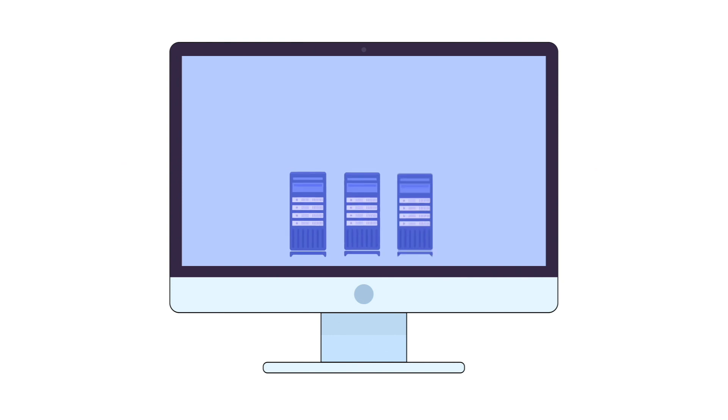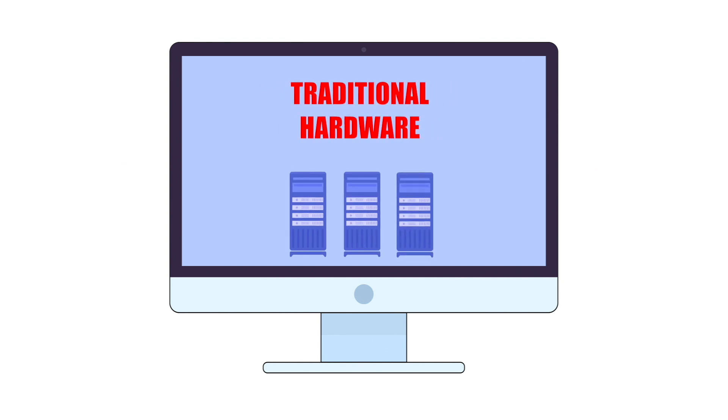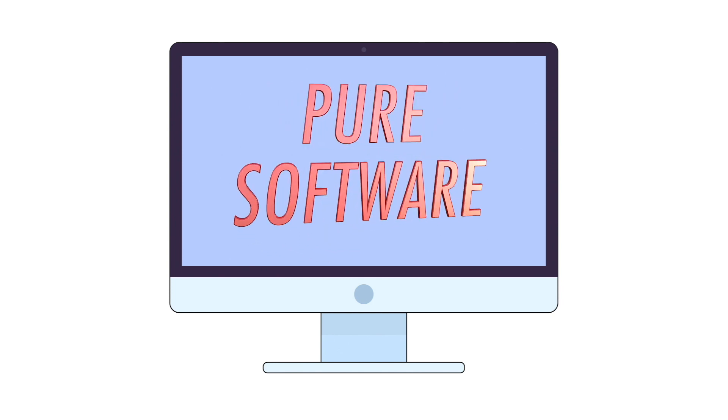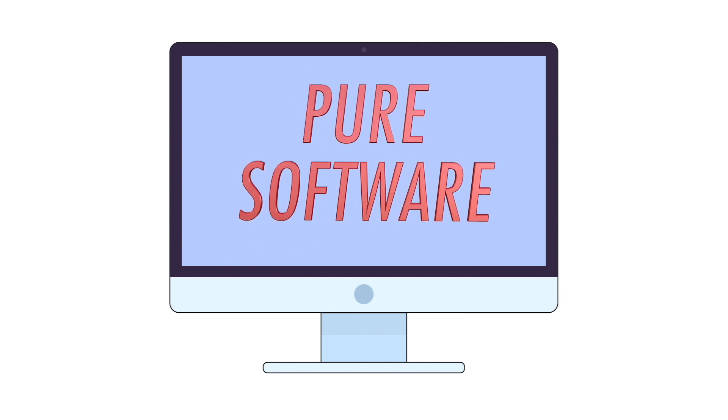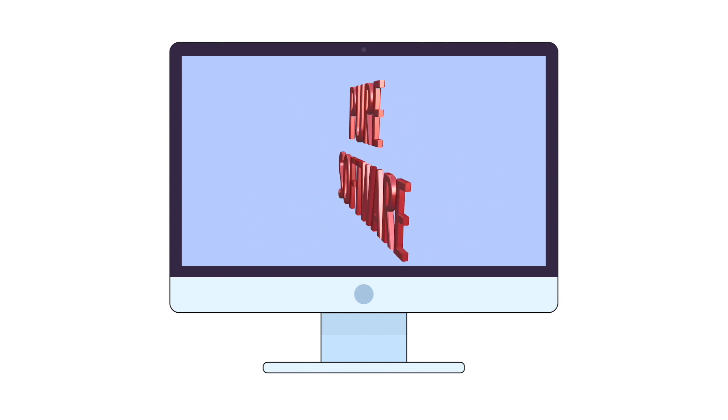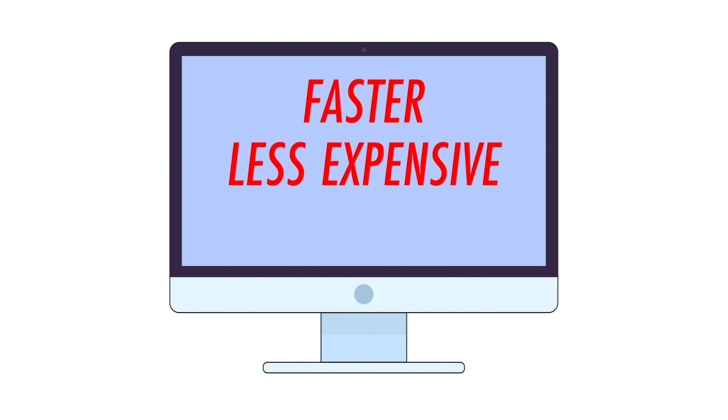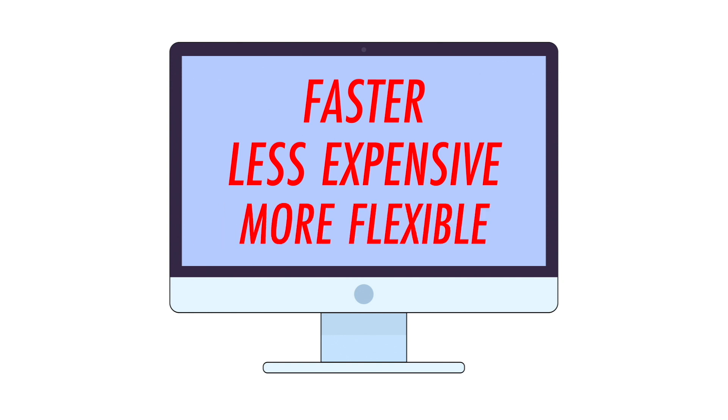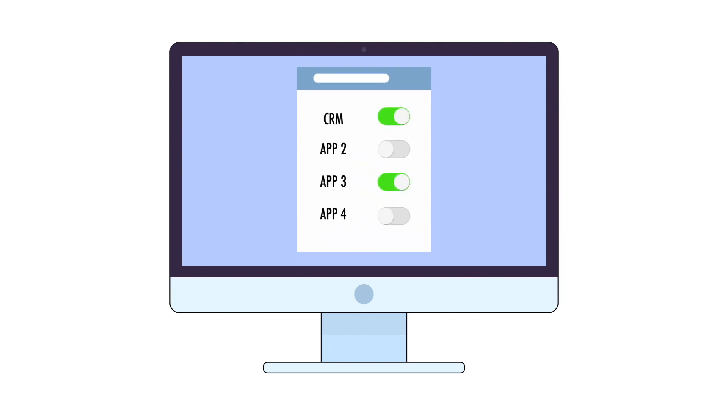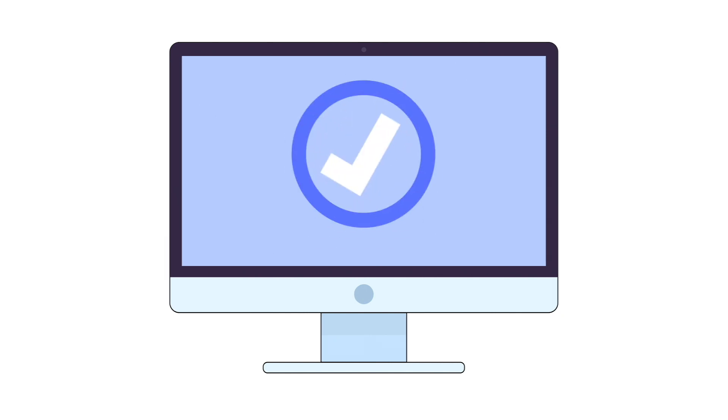SD-WAN takes the intelligence from traditional telecommunications hardware and turns it into pure software, making your network faster, less expensive, and more flexible. This allows it to give priority to mission-critical applications to ensure they run smoothly at all times.